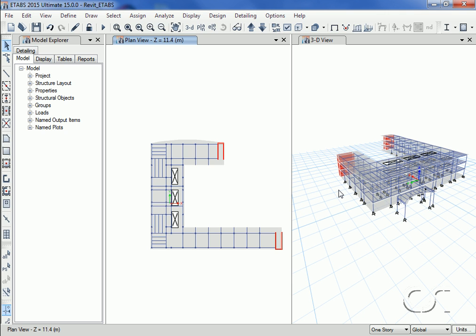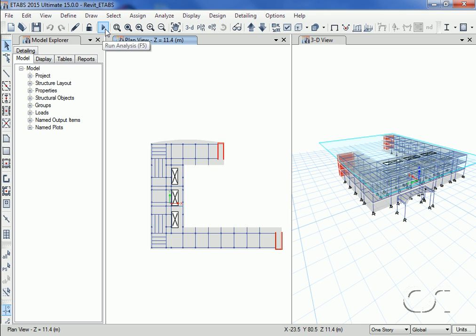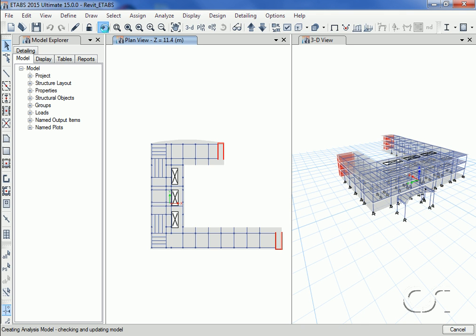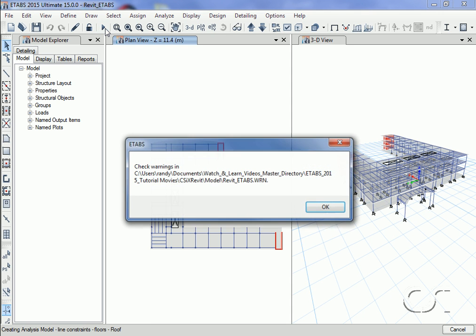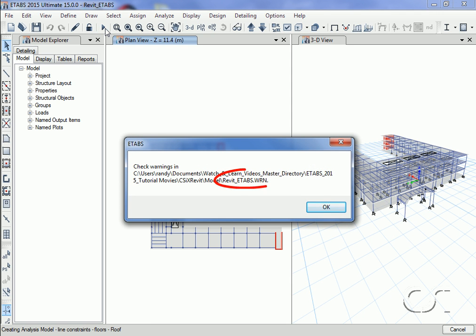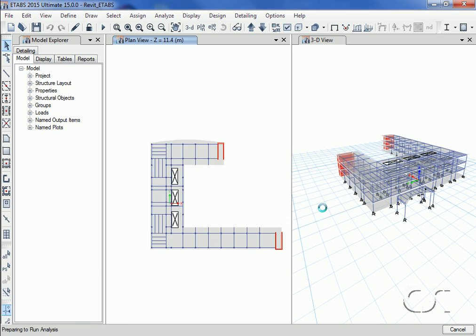We are now ready to run the analysis in ETABS. This message from ETABS tells us that we should check our warning file, which we will do upon completion of the analysis.